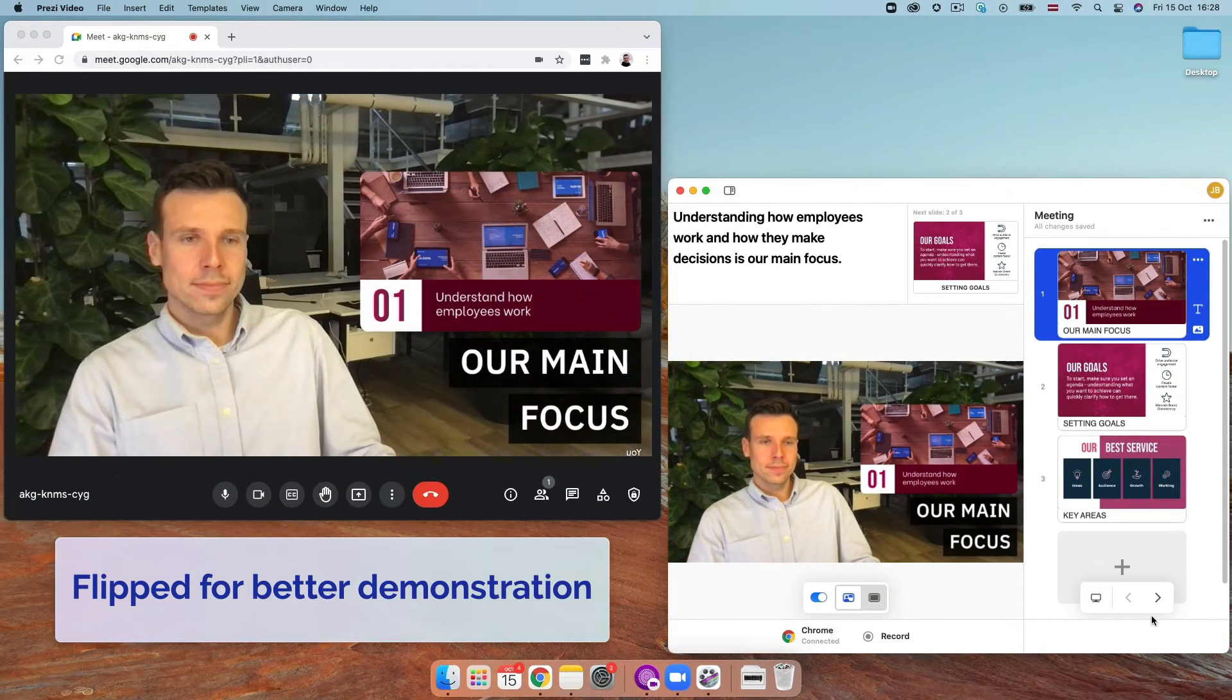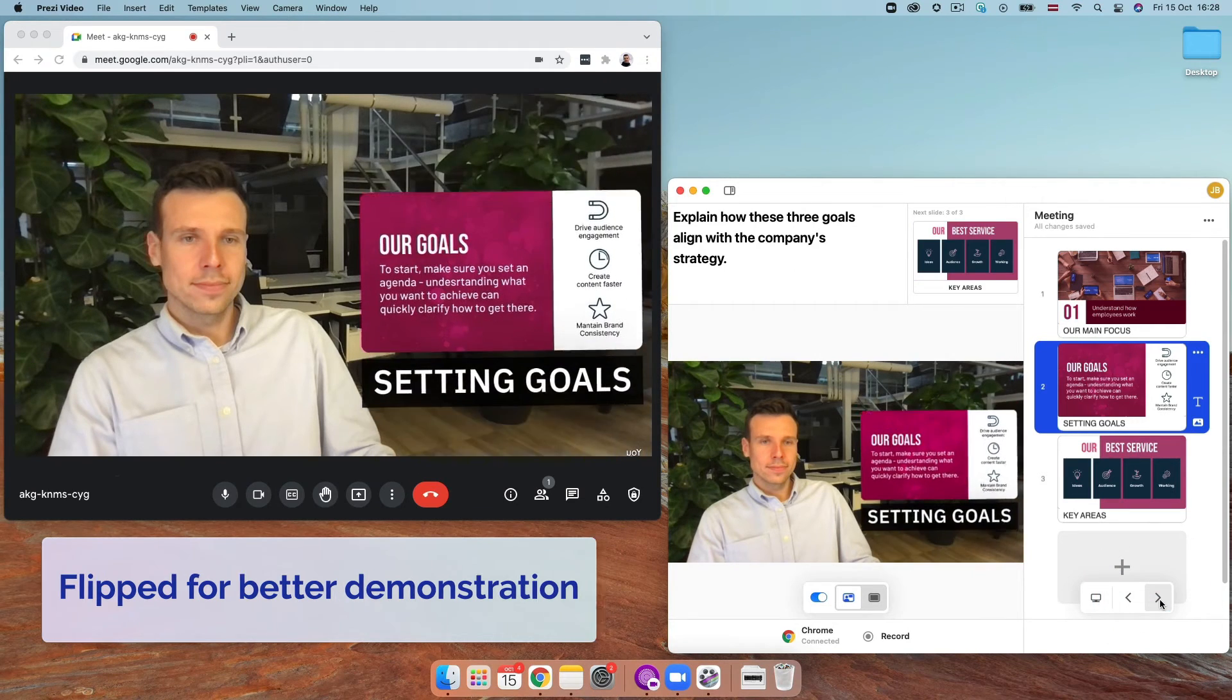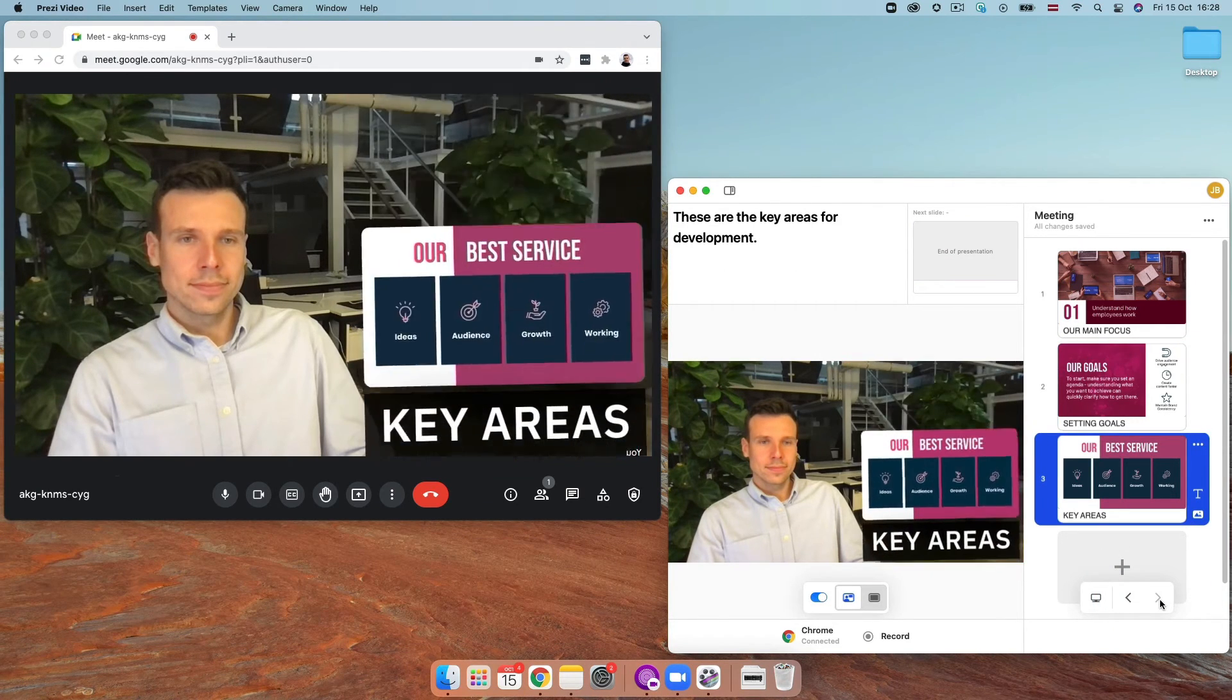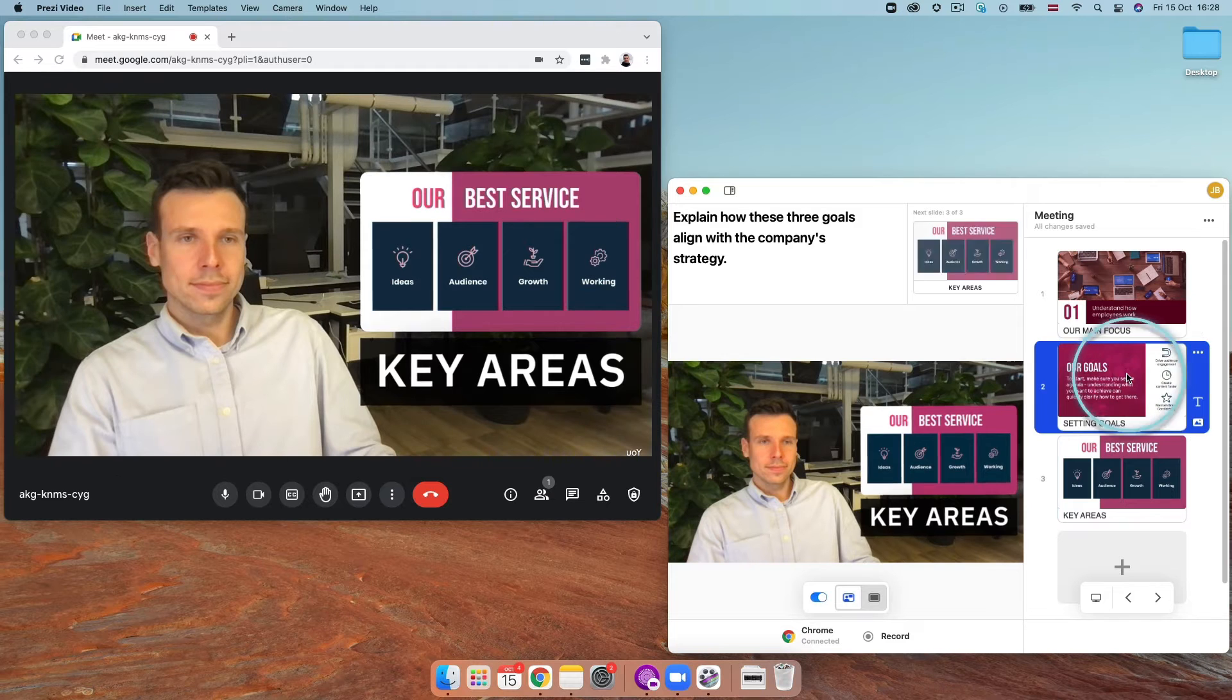To navigate through your content, use the Prezi video window and select the left and right arrows here or on your keyboard or click directly on anything you want to zoom to.